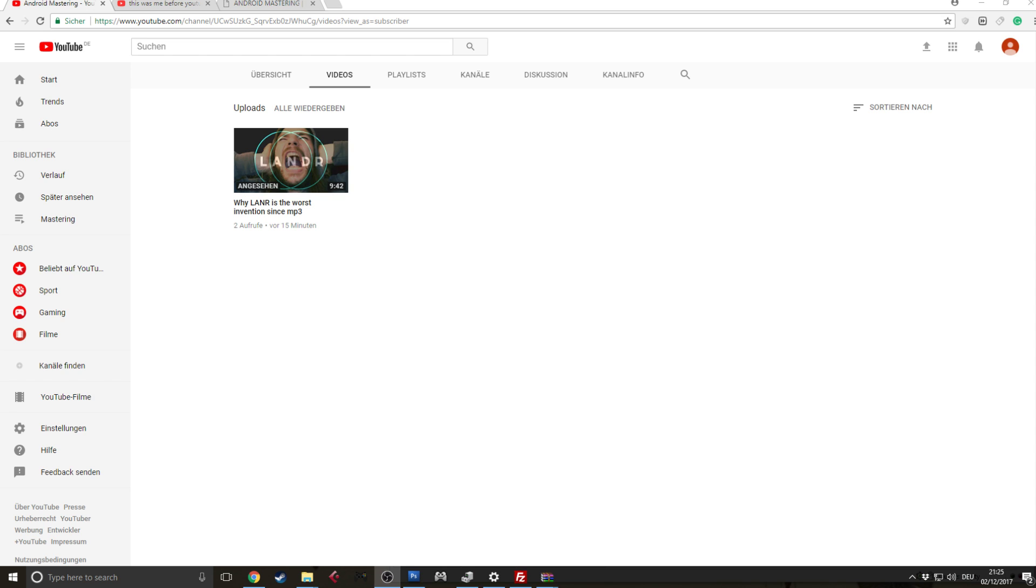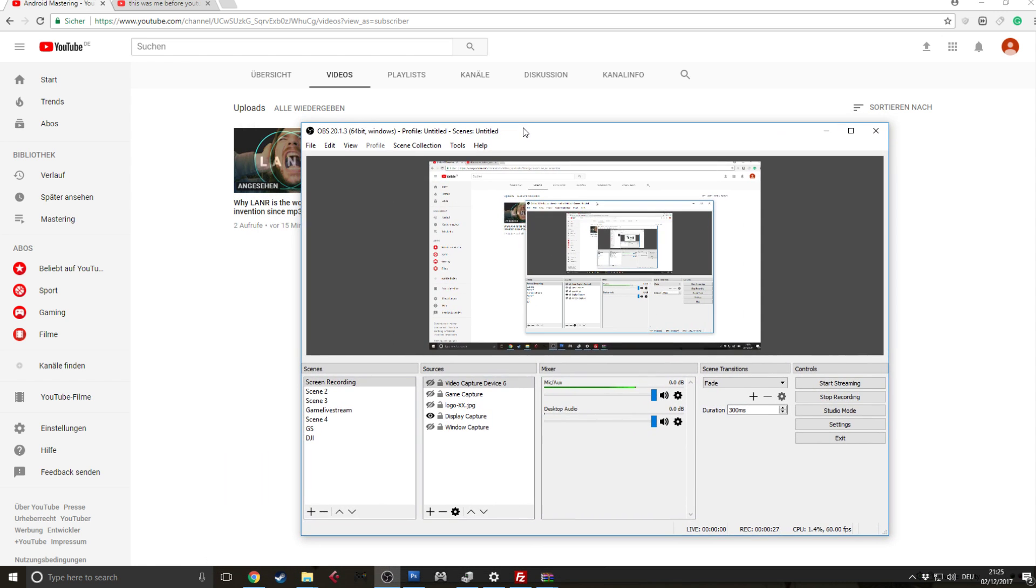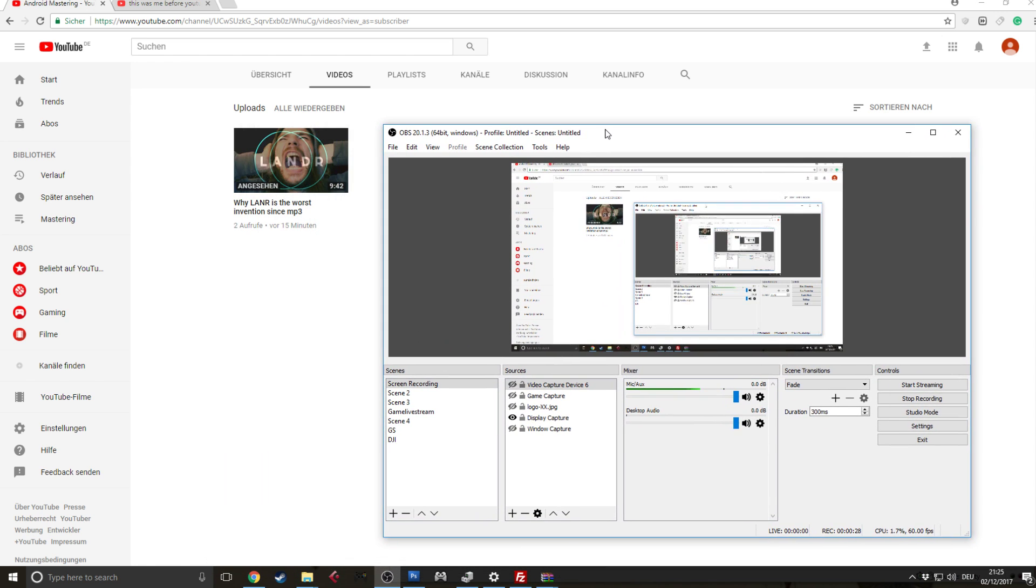So the two things that you need are your web browser and OBS. I'll leave you the links for OBS in the comments below. It's a free program, it's fantastic. I really love it, it has many applications, for example streaming, but also recording videos and tons of other features that are really cool.